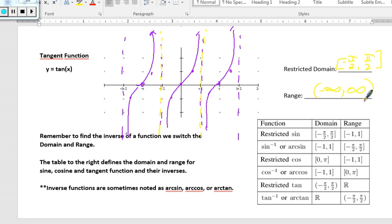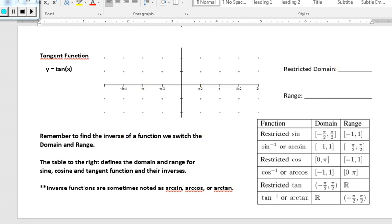Looking at this summary table: for restricted sine, the domain is negative pi over 2 to pi over 2. When we have an inverse function, we switch the x and y and solve for y, essentially switching the domains and ranges. So for inverse sine — sometimes written as arcsine — the domain and range of sine are reversed. This also applies to inverse cosine and inverse tangent. These domains determine whether we can actually produce an angle.